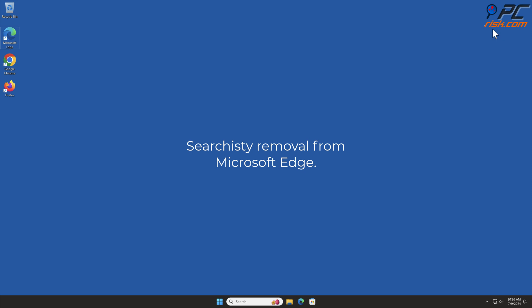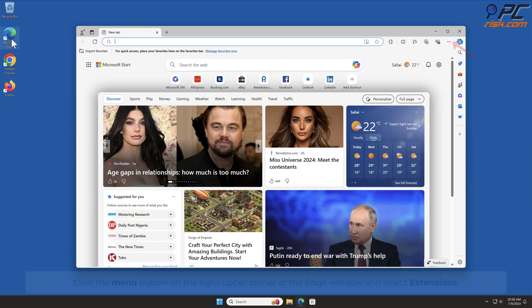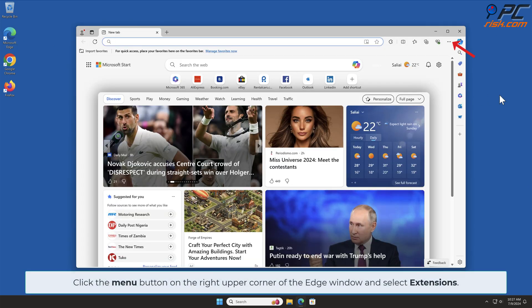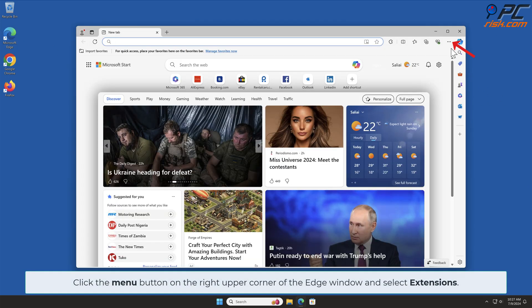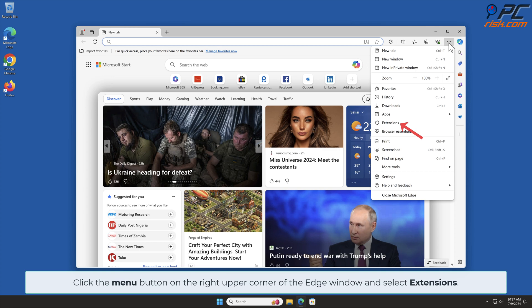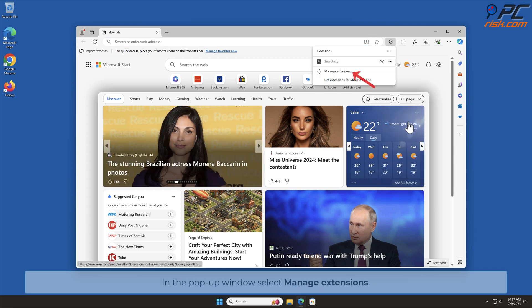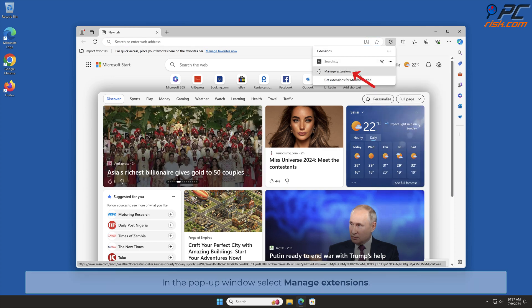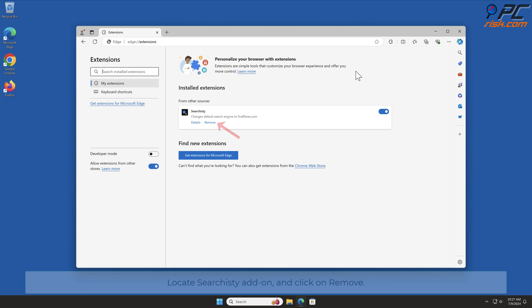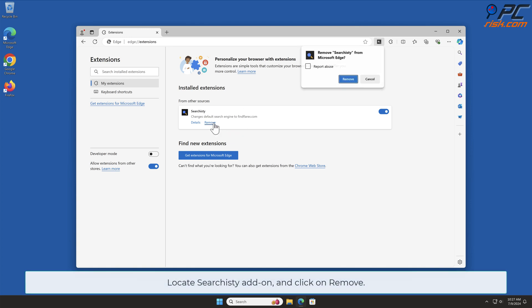Searchisty Removal from Microsoft Edge. Click the Menu button on the right upper corner of the Edge window and select Extensions. In the pop-up window, select Manage Extensions. Locate the Searchisty add-on and click on Remove.